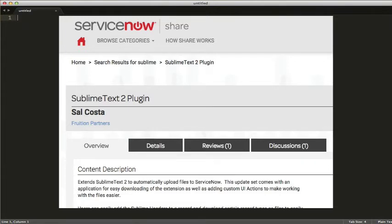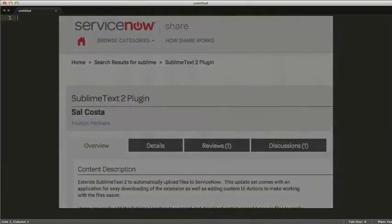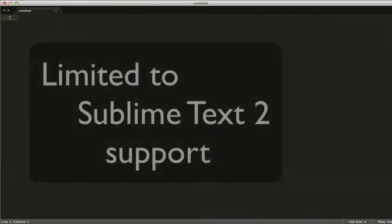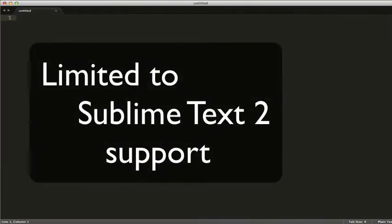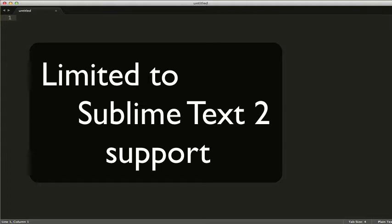Some of the problems that I ran into while using the Sublime Text plugin for ServiceNow was that the original code only supported an older version of Python that was used on Sublime Text 2 and I wanted to move to Sublime Text 3.